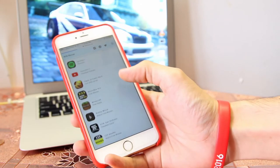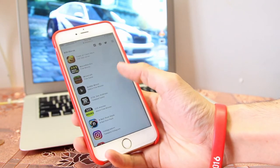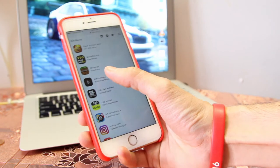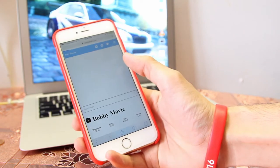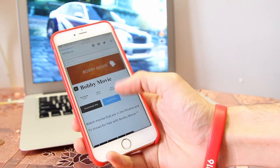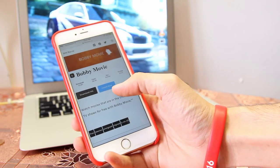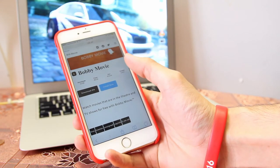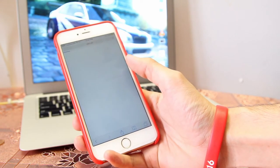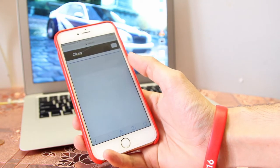There are a lot of movie apps you could choose from. For this example, I'm going to download this one. I'll press install now.